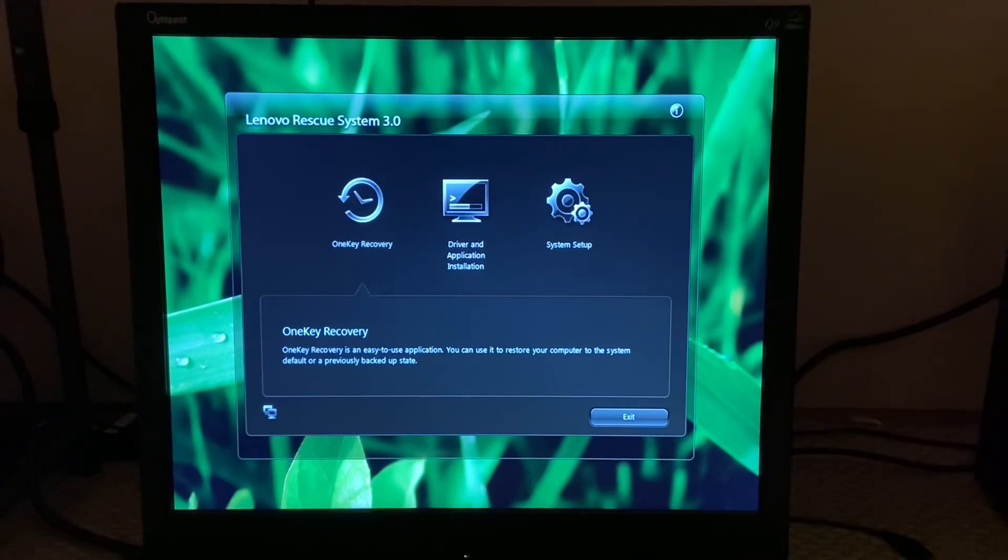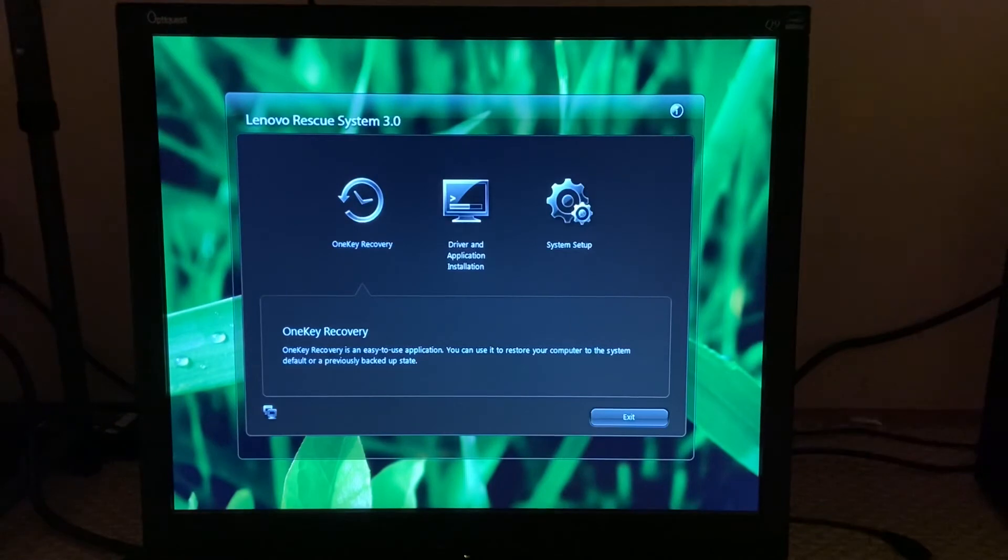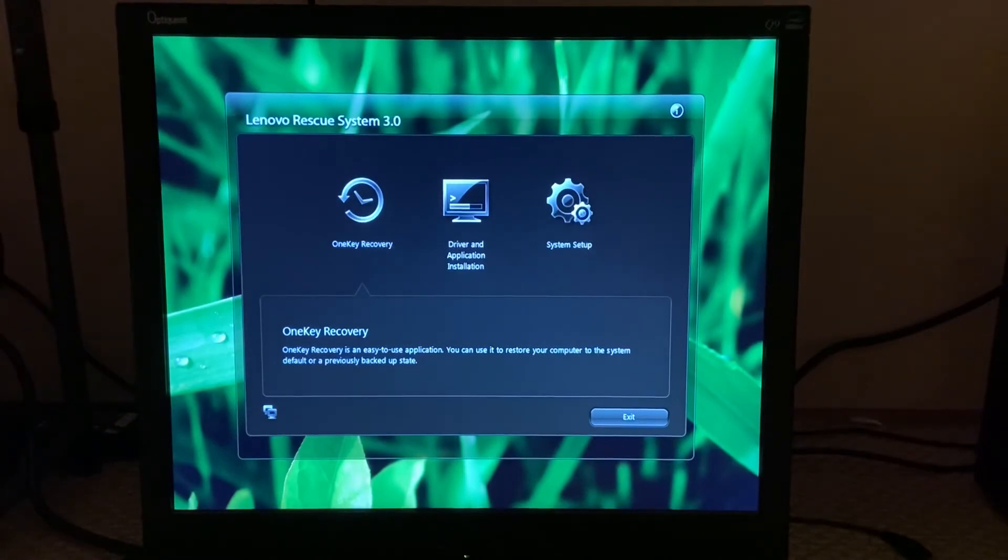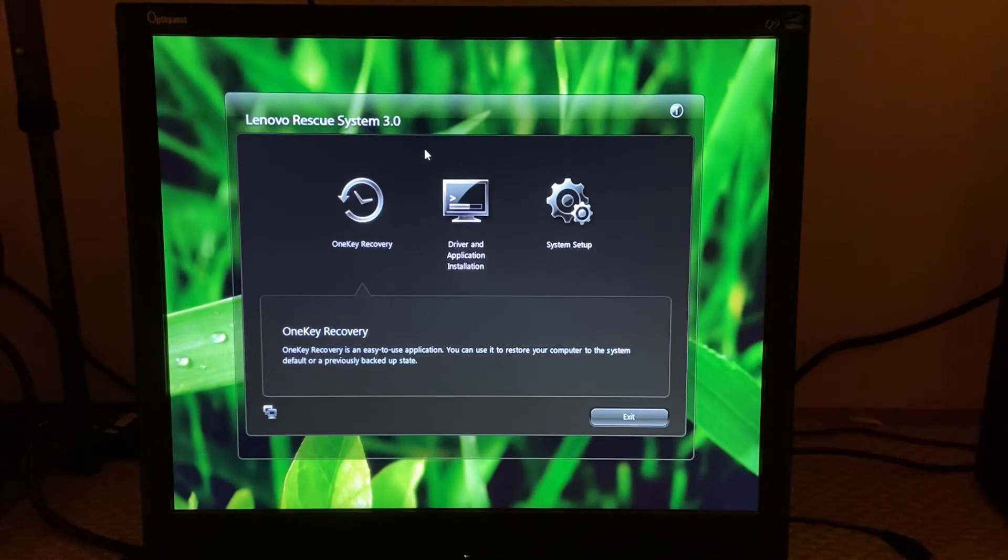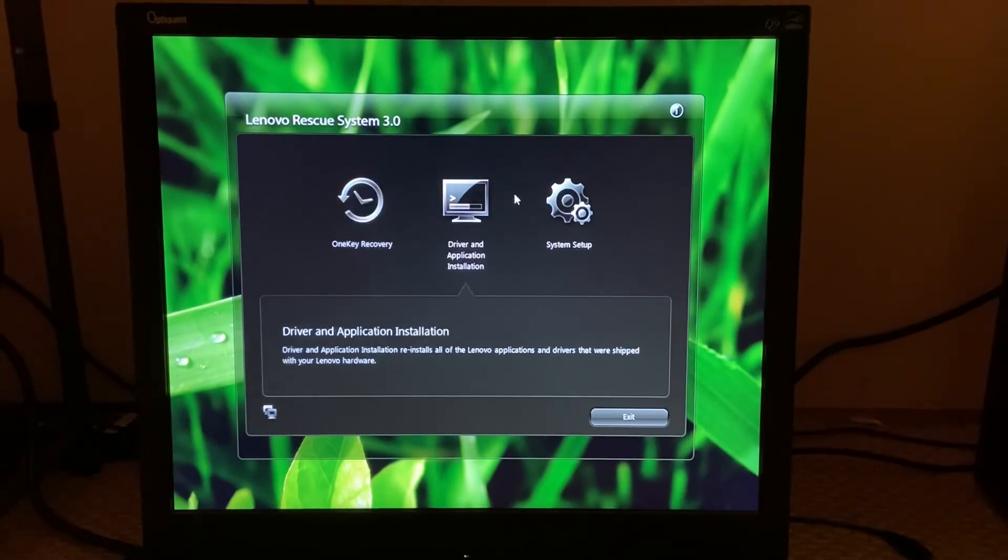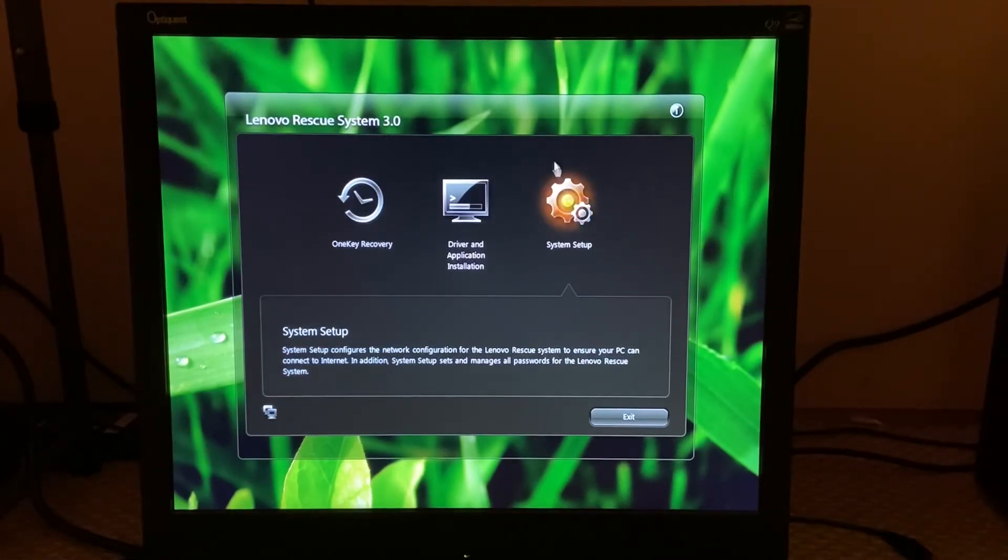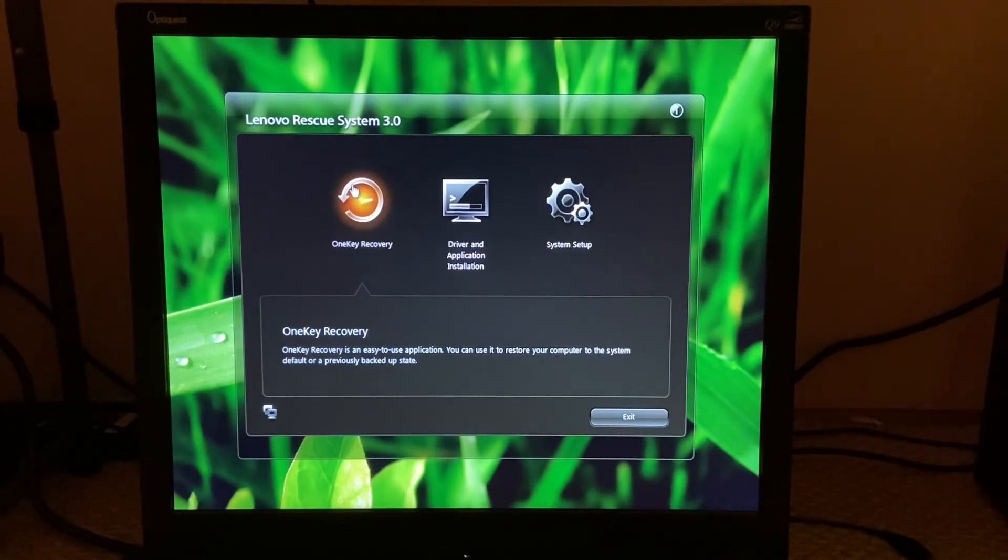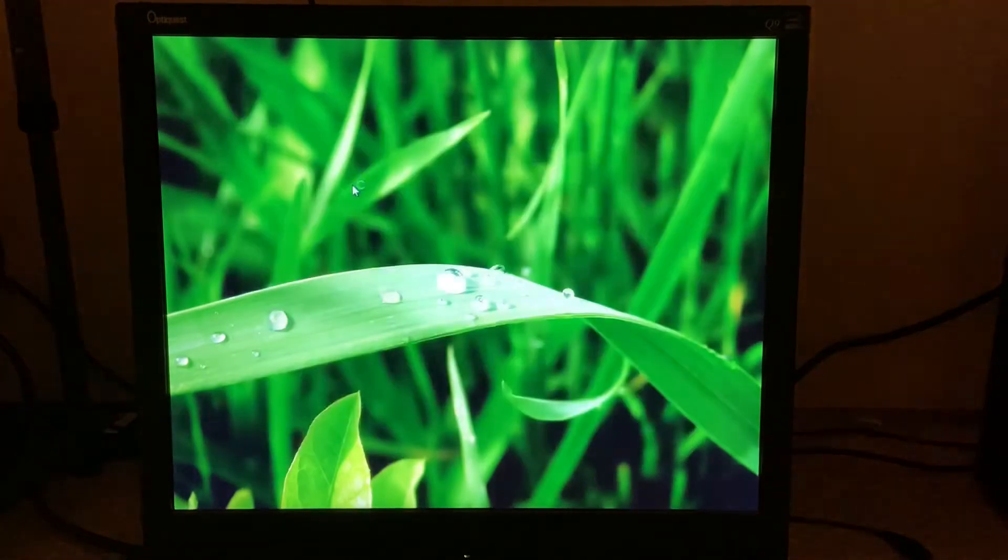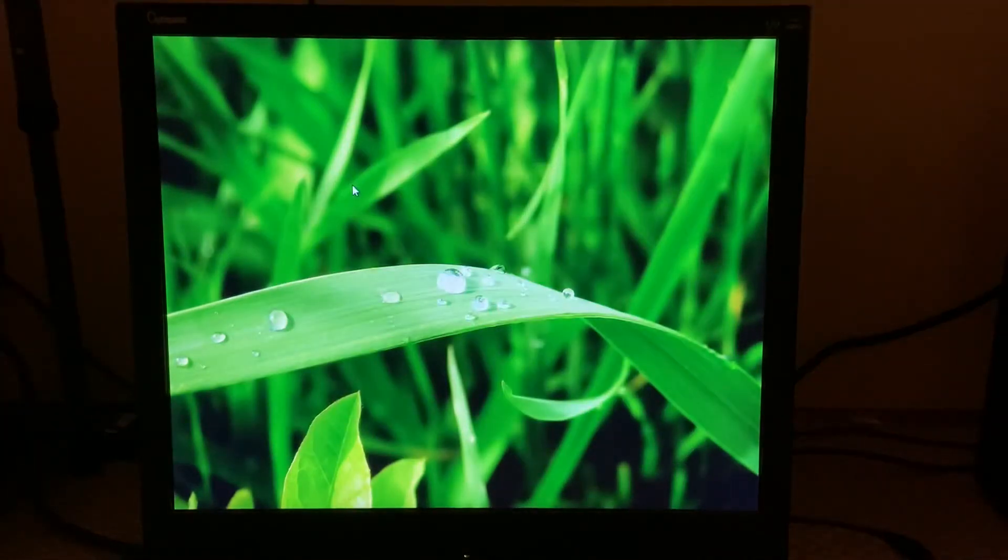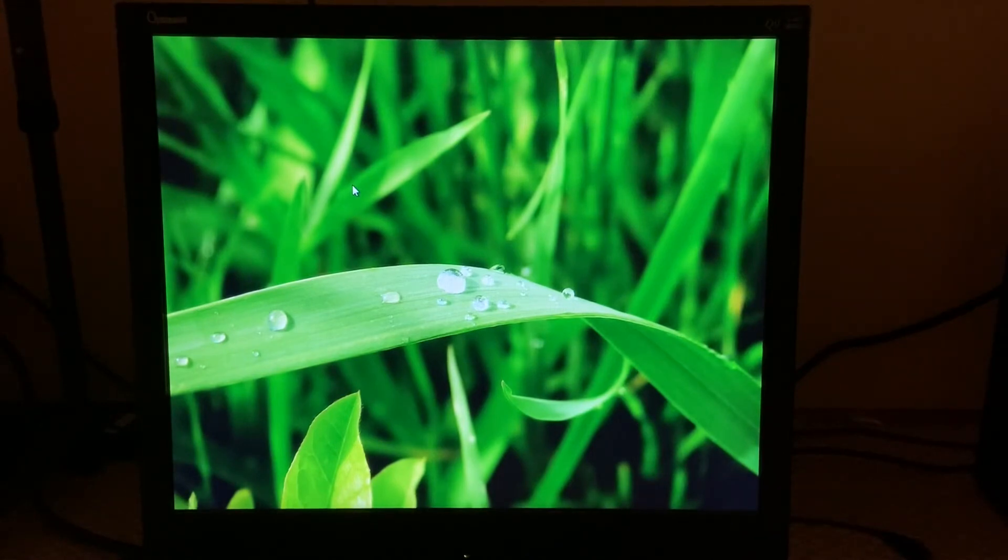All right, so as you can see with this very nice background, we are now in the recovery partition. But my mouse is not working for some reason. Oh, there it is. So in here you have One Key Recovery, the driver application, and system setup. We're going to go into One Key Recovery option since I cleared the hard drive before I started this video.